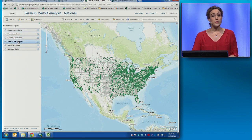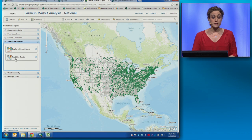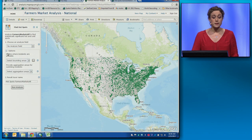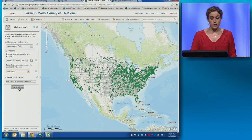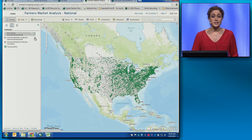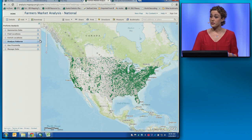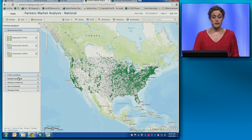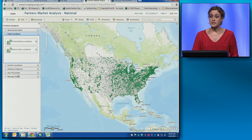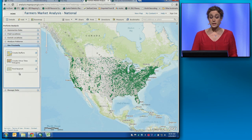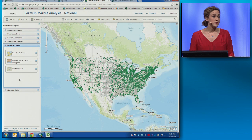In this case, we want to analyze the spatial pattern of farmers' markets across the country, and we want to do that by finding statistically significant hot and cold spots at the county level. While that analysis runs, we can look at some of the other things we'll be able to do in the March and June releases: summarize data, find new or existing locations based on sets of criteria, enrich locations with additional contextual information, use proximity tools, and some basic data management functionality.